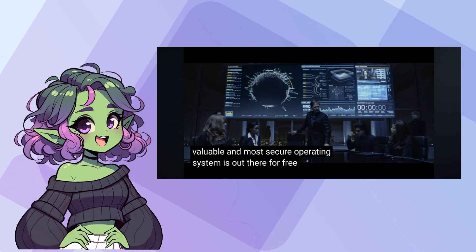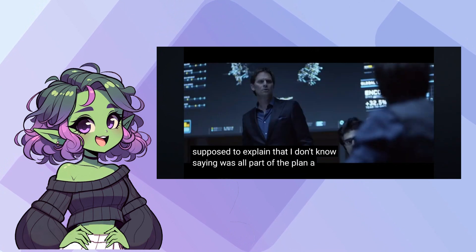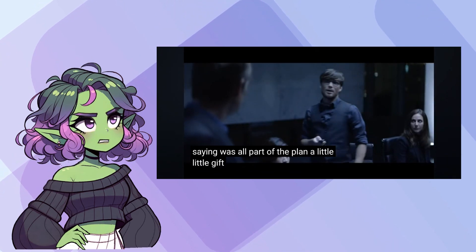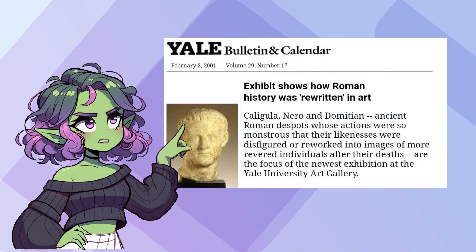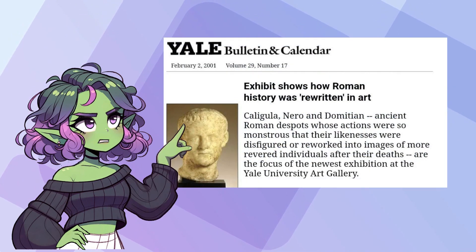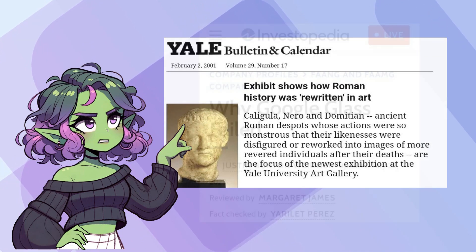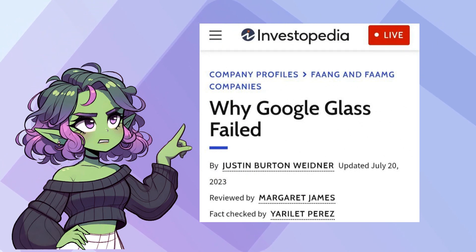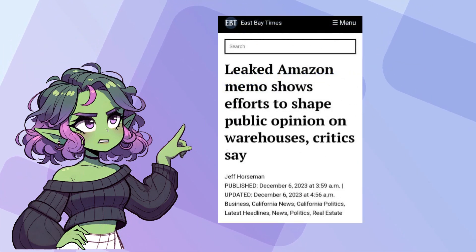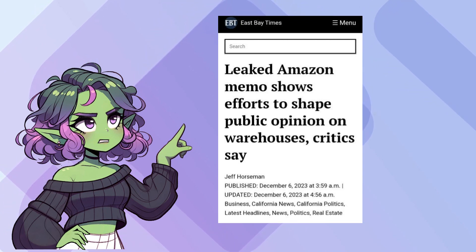Is there such thing as free and open source? Tron Legacy revolves around the dramatic unveiling and then the subsequent leak of ENCOM's OS-12, an event that is quickly spun by the company as a benevolent act intended to empower the public. This narrative shift is a classic example of revisionist history, where the actual circumstances are obfuscated by a more palatable, marketable story. This strategy not only diverts attention from potential corporate missteps, but also repositions the company as a hero in the public's eye. The long-term consequences here are obvious — the truth dies for the sake of corporate optics.